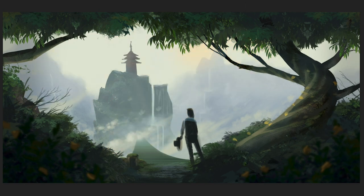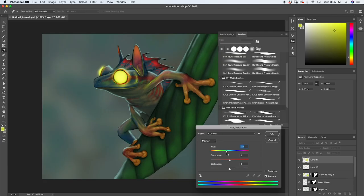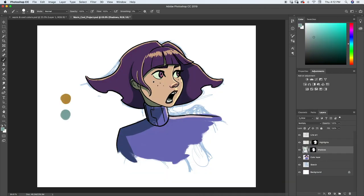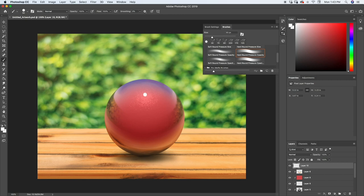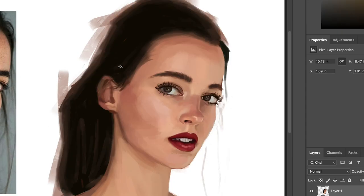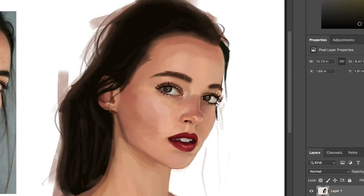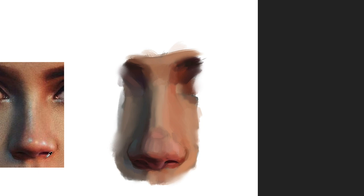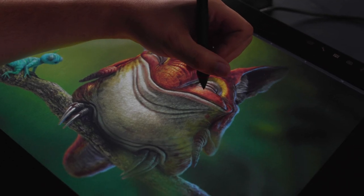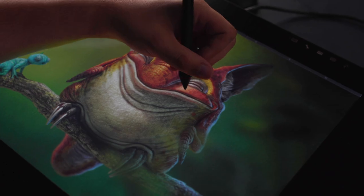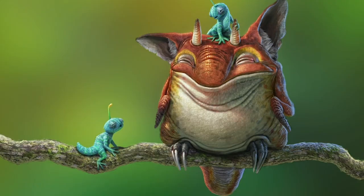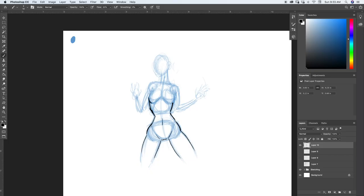Once you've mastered the fundamentals, we're going to take you through how to paint light and color. We'll even show you how to choose a color palette. Then we're going to teach you how to paint the human face and all of its features. And lastly, we've added two bonus sections where we'll teach you how to create photorealistic digital paintings as well as how to design characters from start to finish.